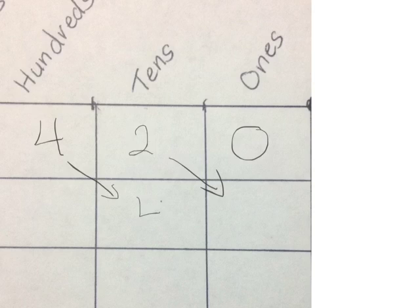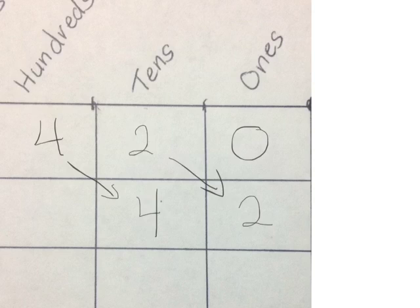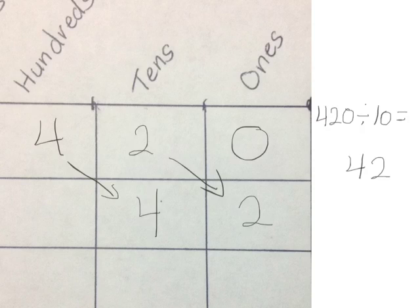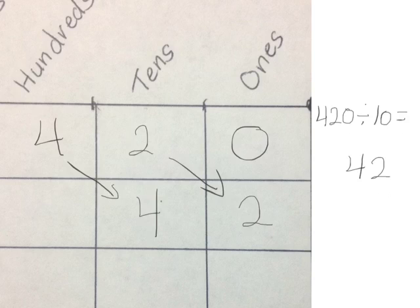Our 4 in the hundreds place becomes 4 tens. Our 2 in the tens place becomes 2 ones. We have an answer of 42, which matches our answer that we figured out using our number disks. So we've shown in two ways that 420 divided by 10 equals 42.